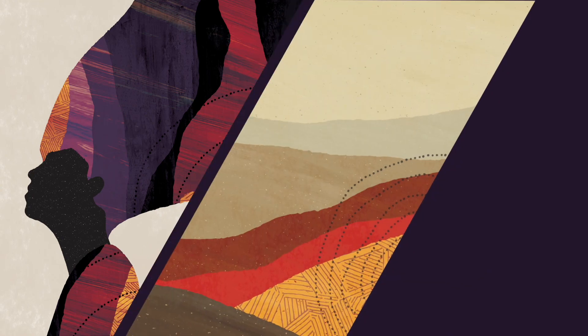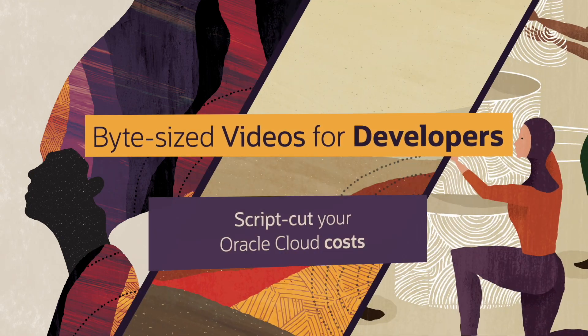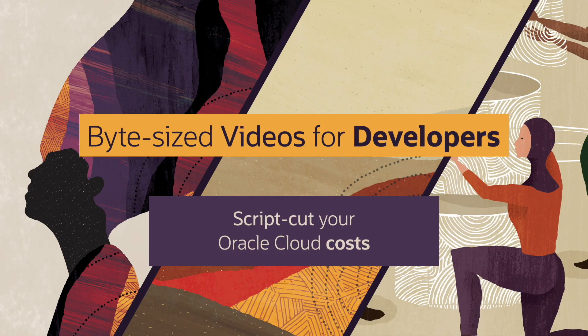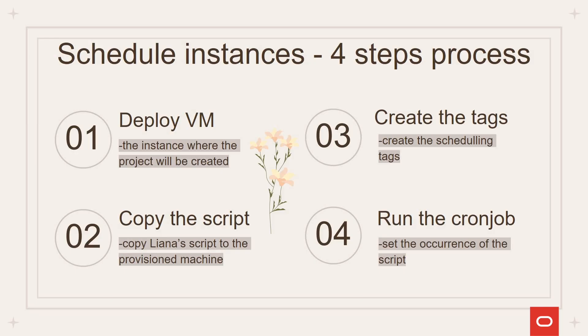So you want to cut some costs. Let's see how we can do that. In this session, we're going to automate the status of your instances so you can stop them during the night or during specific periods of time. In order to do that, we're going to follow a four-step process.